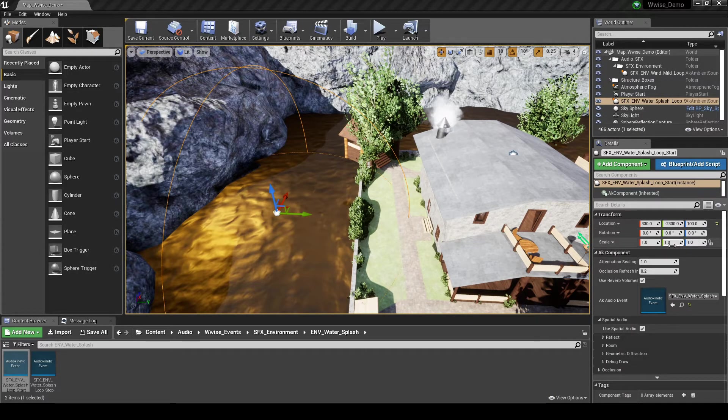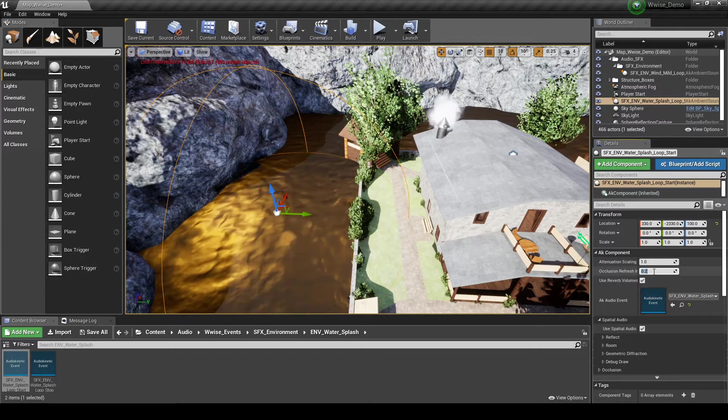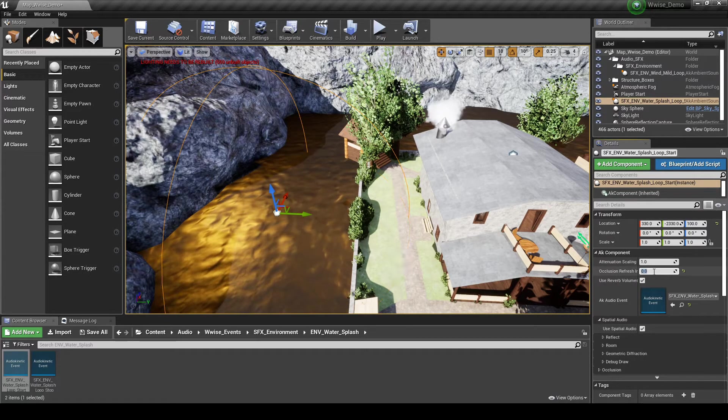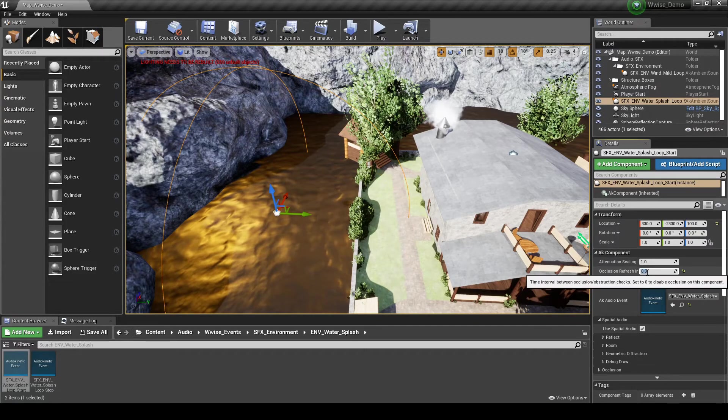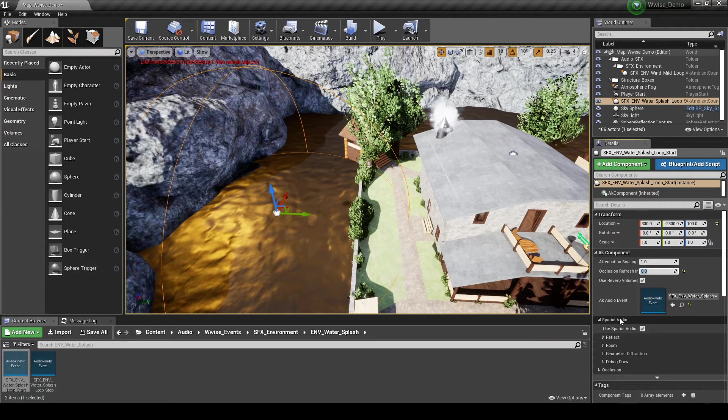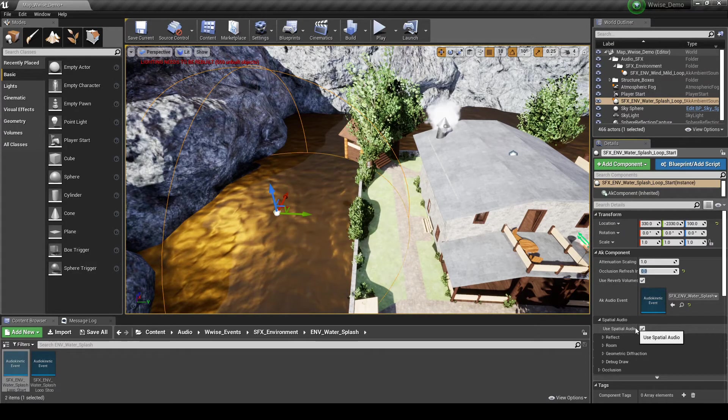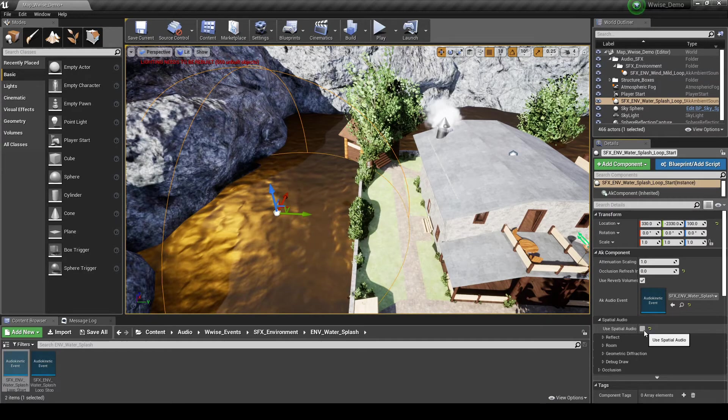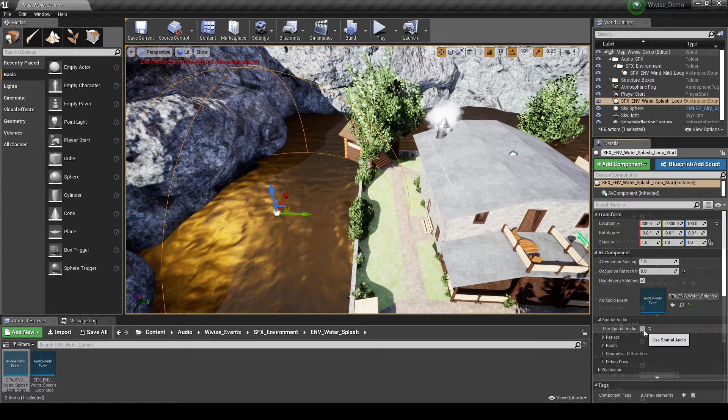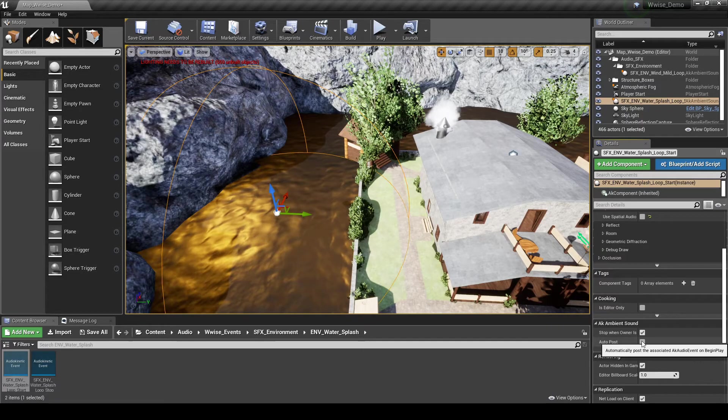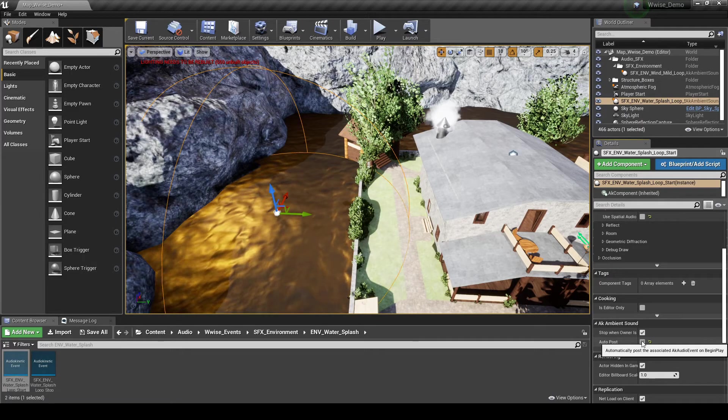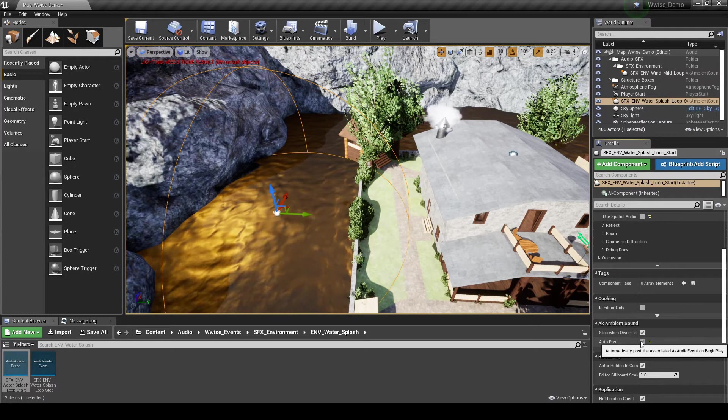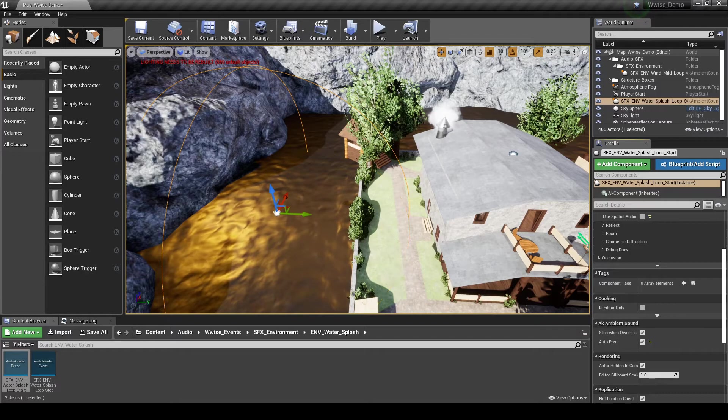Then in the Details tab, add the following changes. Under AK Component Occlusion Refresh Interval, change the value to 0.0. This turns off the audio occlusion. Under Spatial Audio, untick the Use Spatial Audio tick box. Under AK Ambient Sound, tick the Auto Post tick box. This enables the event to be loaded when the map loads.